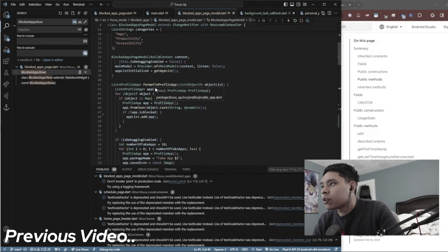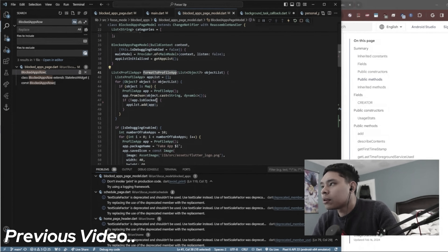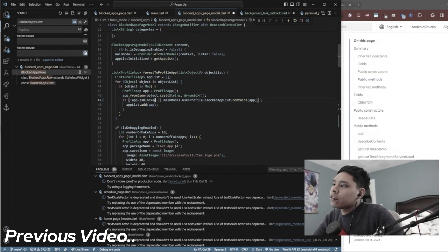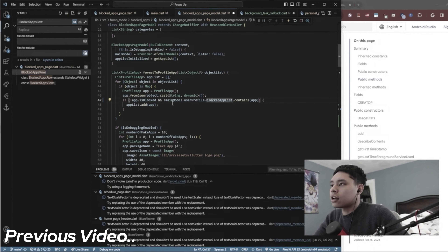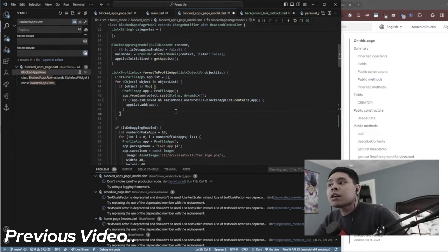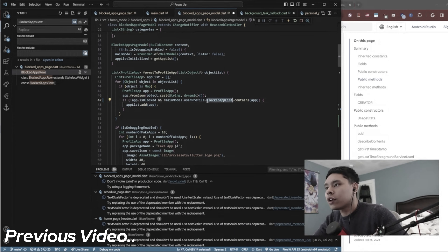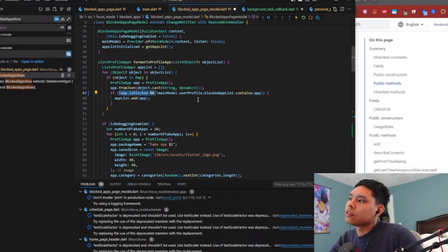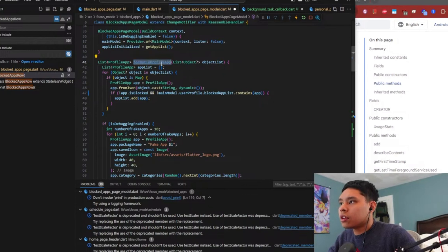On a second run where we're formatting the profile app, we don't want anything to show that is currently blocked. So if the app isn't blocked, or is not contained in the blocked app list, then it should be added to the list. That way, on a second run where things may already be blocked, it should be handled correctly.